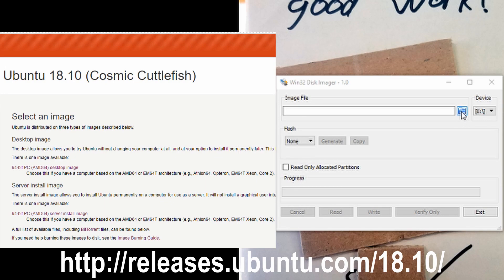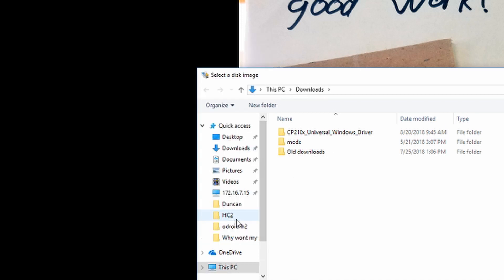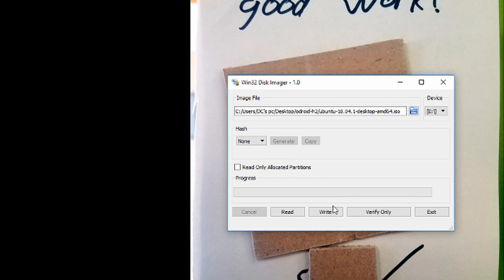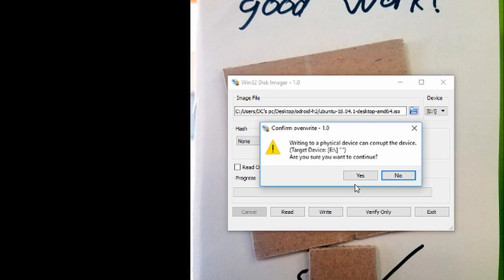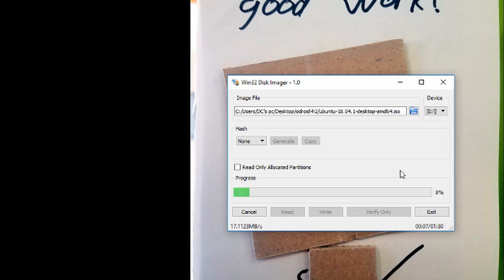So one of the first things we are going to do is fire up Windows 32 Disk Imager and write to a USB drive the image we would like to use. In this case I will be using Ubuntu 18.04.1 desktop. And while that is writing we are going to go ahead and get our H2 ready to boot.